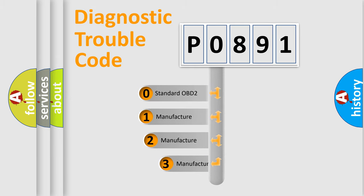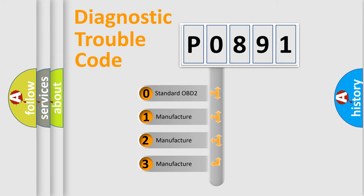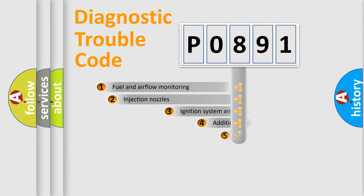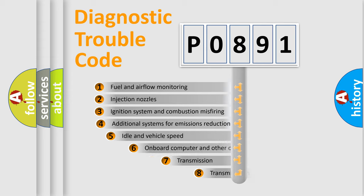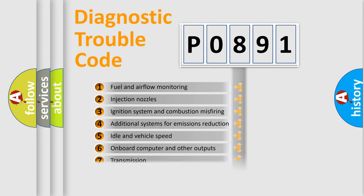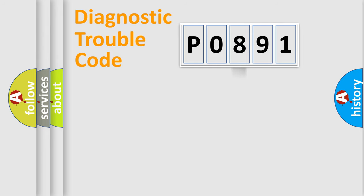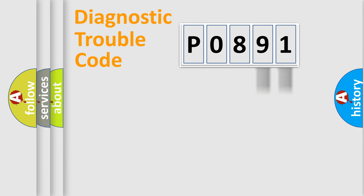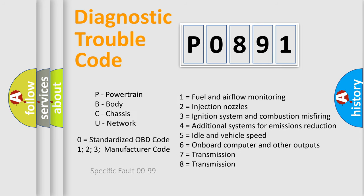If the second character is expressed as zero, it is a standardized error. In the case of numbers 1, 2, or 3, it is a manufacturer-specific error. The third character specifies a subset of errors. The distribution shown is valid only for the standardized DTC code. Only the last two characters define the specific fault of the group. Let's not forget that such a division is valid only if the second character code is expressed by the number zero.